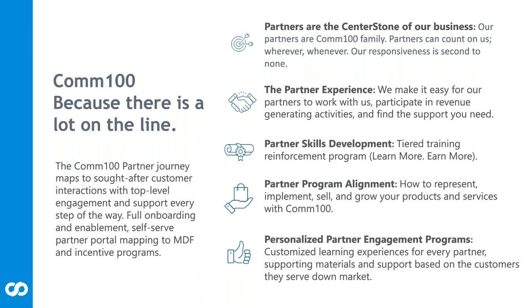Our partner experience - we make it easy to work with us. It's easy to find us, easy to put together business plans, marketing plans, activities that drive pipeline that roll into revenue so that we can help you grow your business.